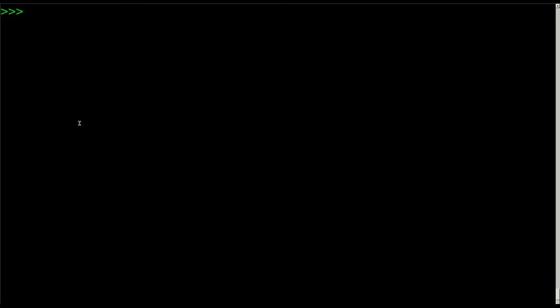So here I am. I'm in the interpreter for Python 3, and I am going to create a variable. I'll call it x, and I'll say x is 5. So now we have an integer. x is an integer. It's equal to the value 5. It's the number 5.